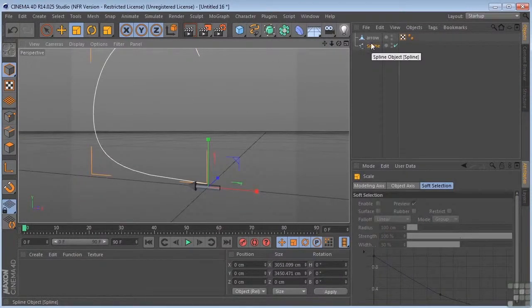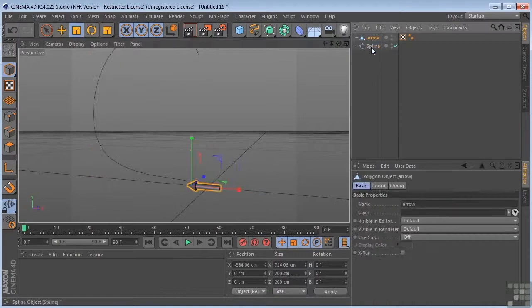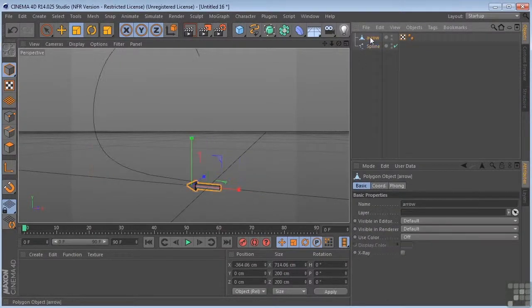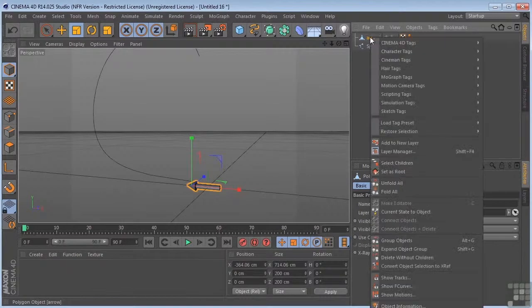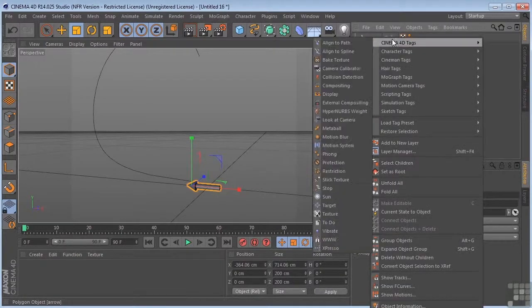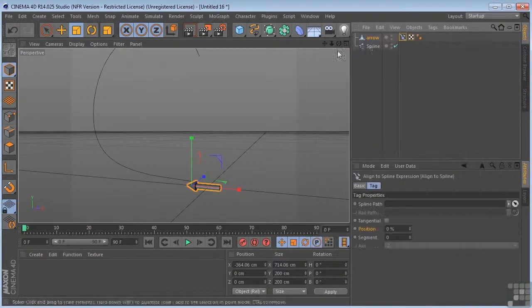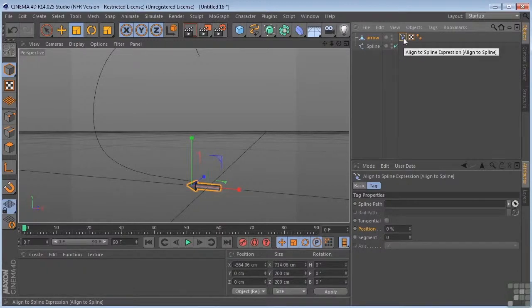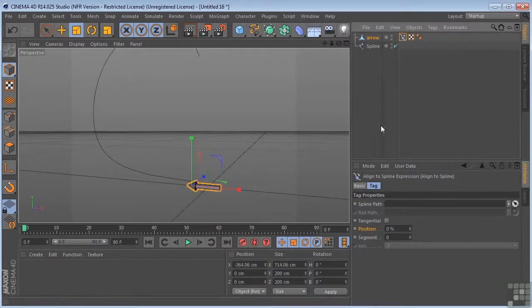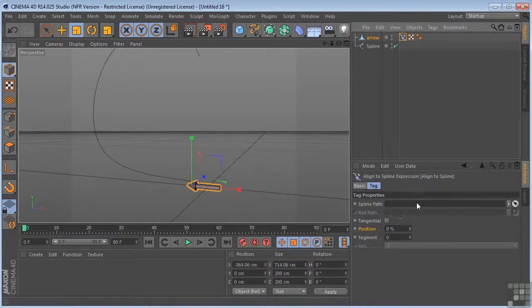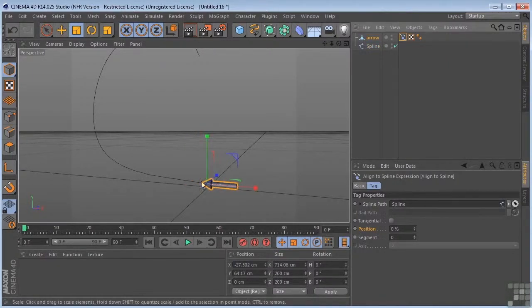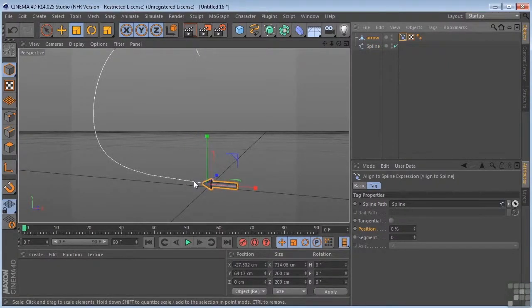In order to get this arrow to follow this spline, we'll use a Cinema 4D tag. Right click here, go to Cinema 4D tags and click align to spline. Now we get this align to spline path object. All it's asking for is a place to put a spline. I'll take the spline and put it in there, and you'll see that this has jumped to the first point of the spline.